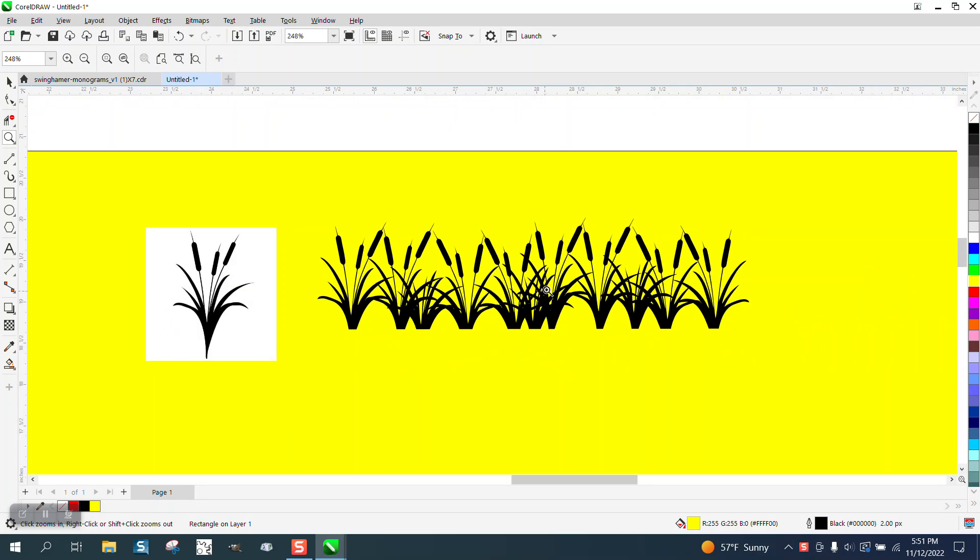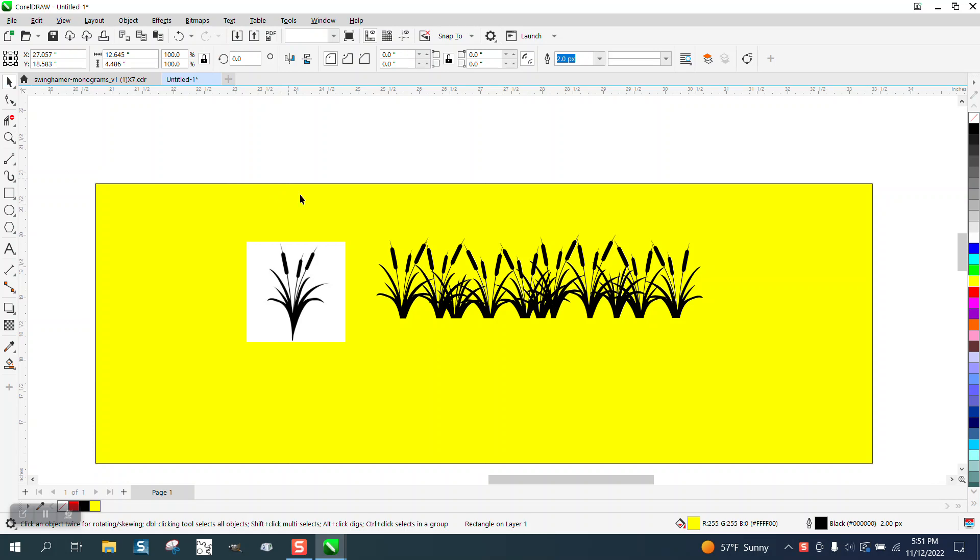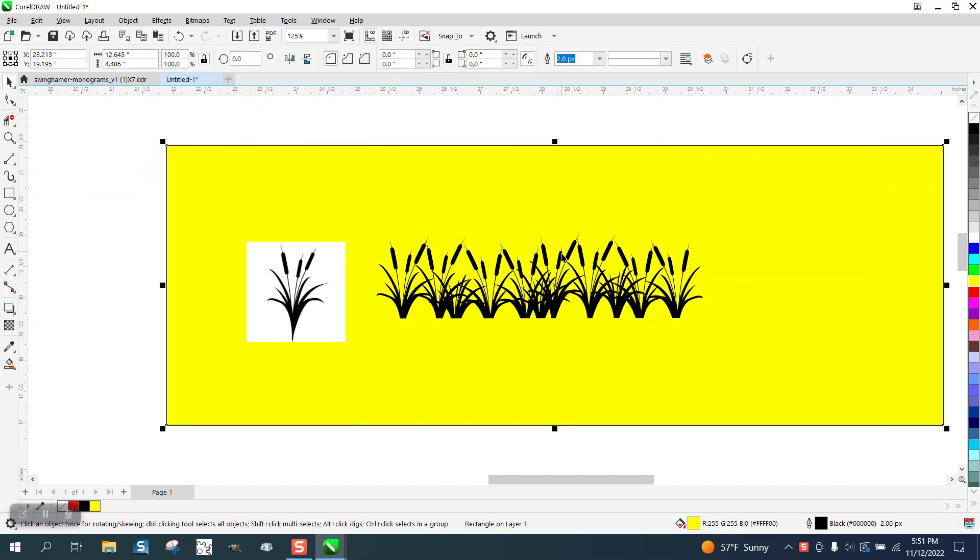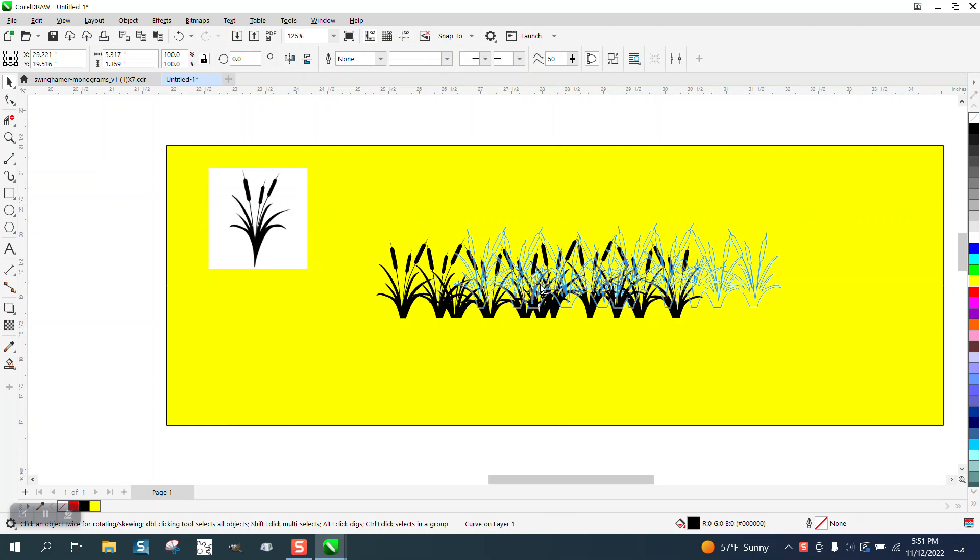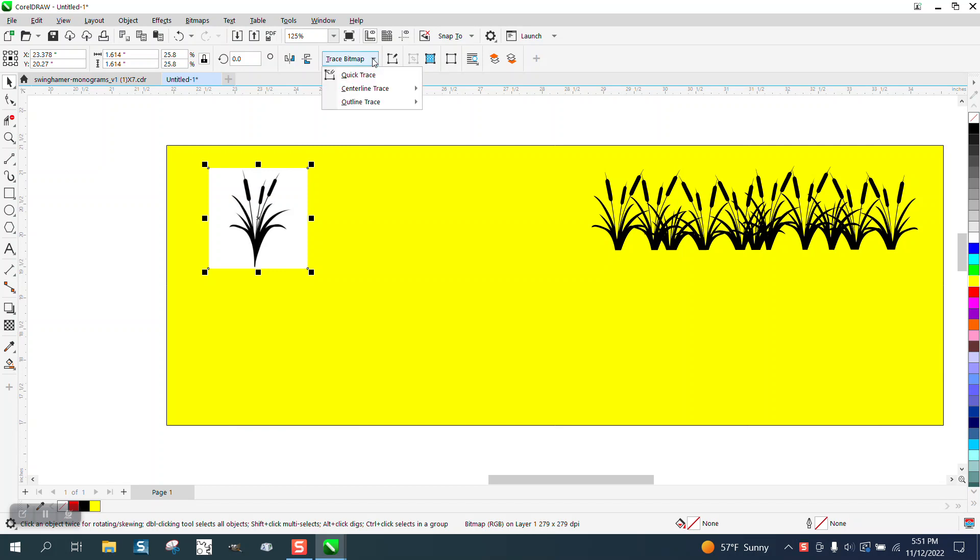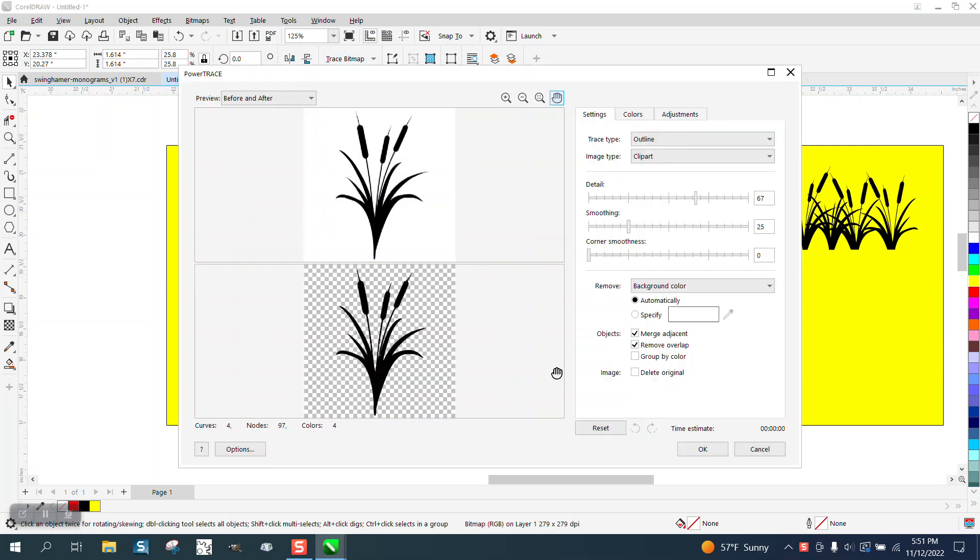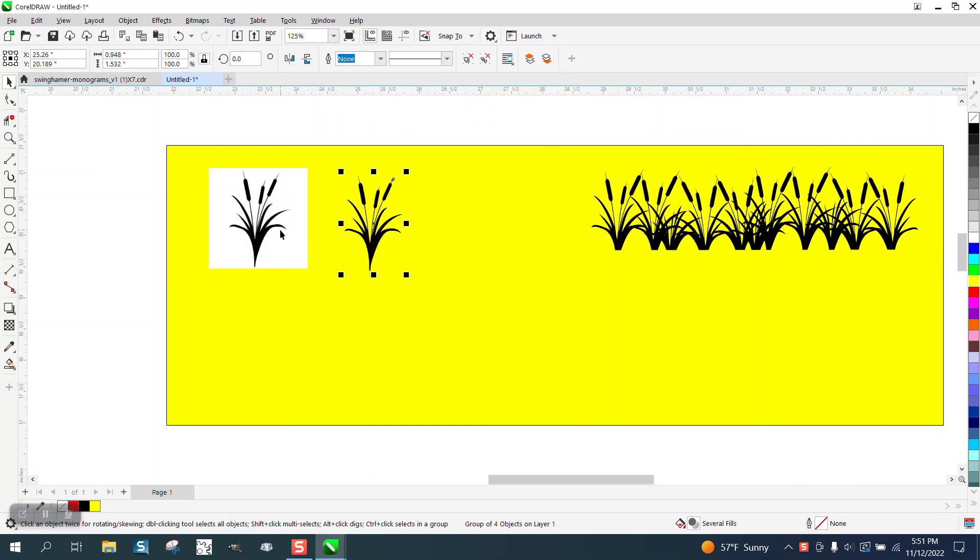So I did it for them and then I thought I'd make a video on how to do it. This thing is already pretty small. So let's click on it and you can see it's a bitmap. We're going to go trace bitmap outline trace clip art which I use 99% of the time and it works pretty well.